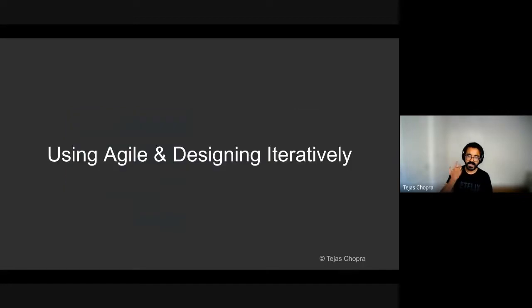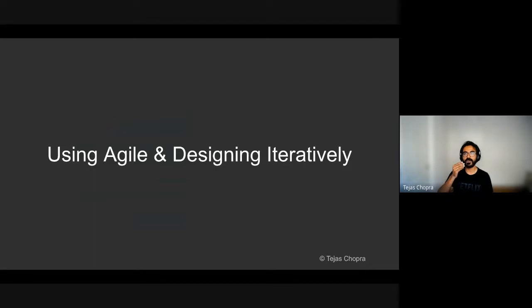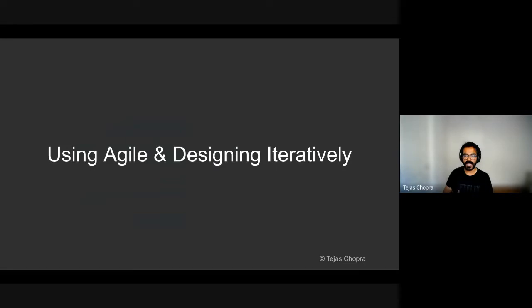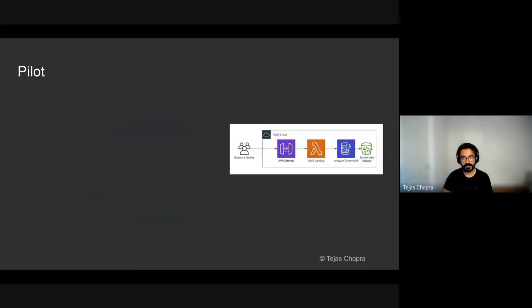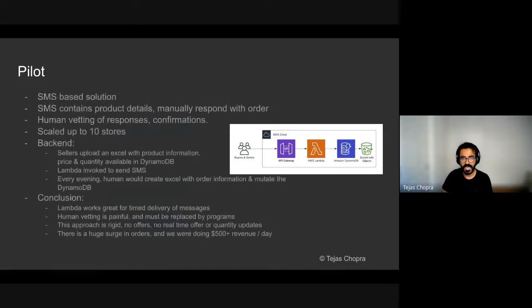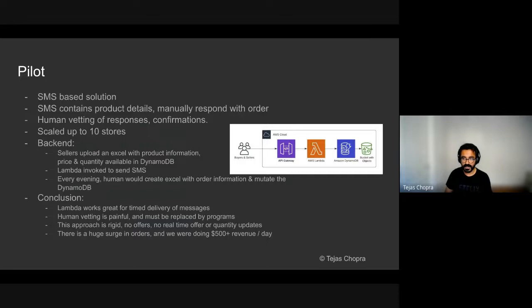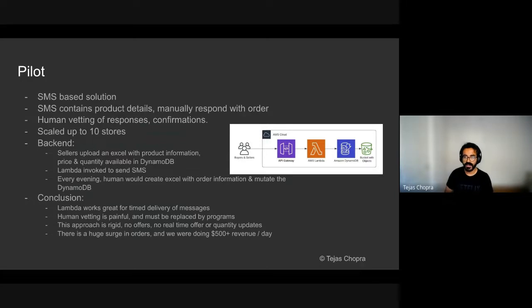It is very critical when you are designing systems to design iteratively, actually to design thinking of all possible cases, but to approach the coding iteratively. And using agile practices and coding iteratively was very critical in our journey. So we started off with a basic pilot to see the product market fit. And the pilot was very interesting. It was just a simple SMS based solution. Most of our customers, all of our customers were actually holding feature phones. They did not have smartphones. So SMS was something that they were used to, and we could easily bootstrap our idea using this.